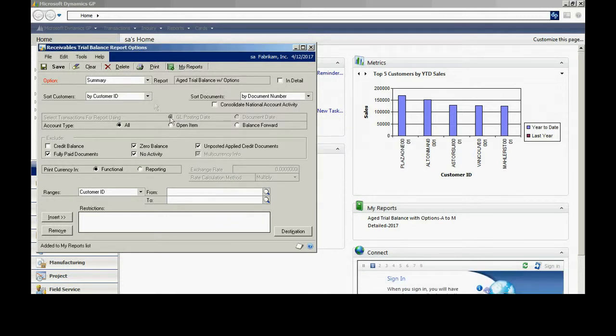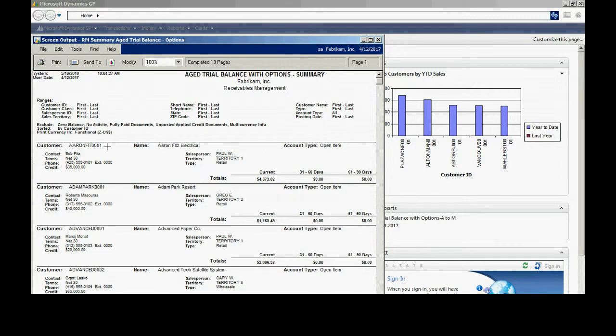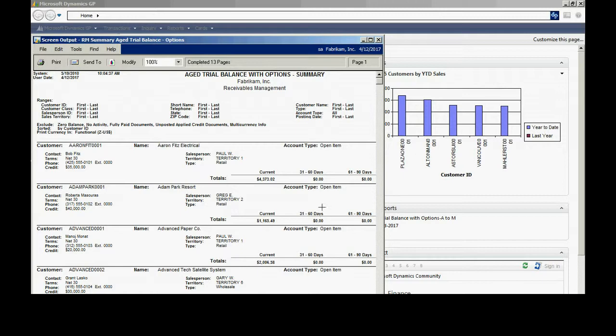Let's take a look at it. Let's print it out. Print it to the screen. We'll see what it looks like. Here's my summary aging. You can see I have by accounts. I've got information on a particular account. I've got the aging along to the right here.